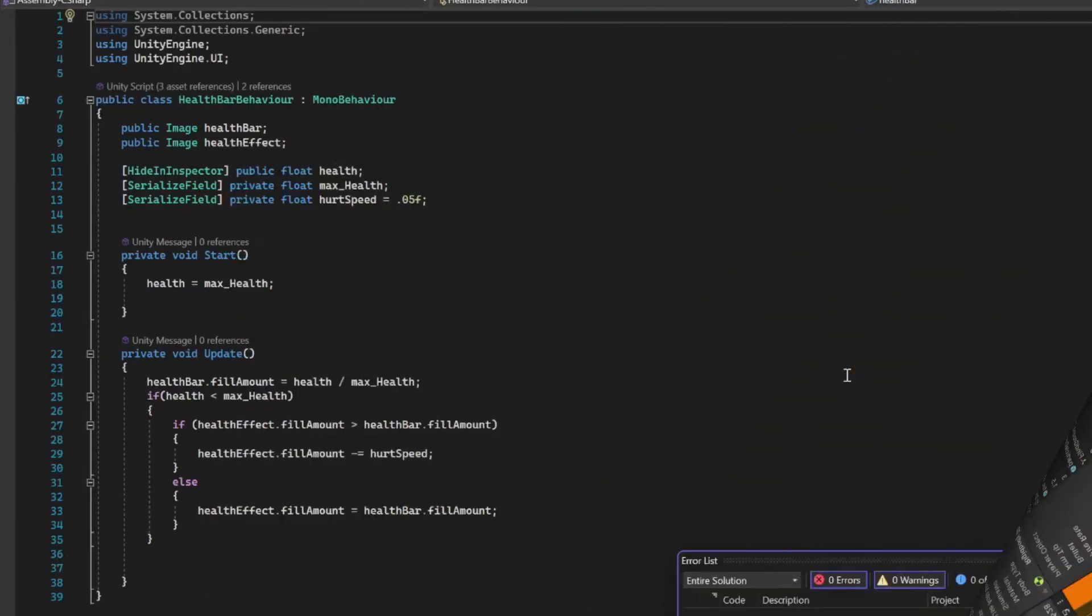Now let's get a look at our health script. This is pretty basic stuff. We're just grabbing our health bar images that we just made and setting a public float for our health and our max health.